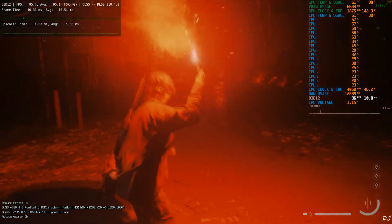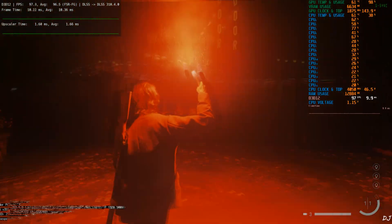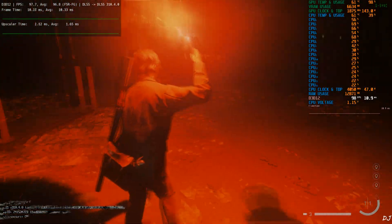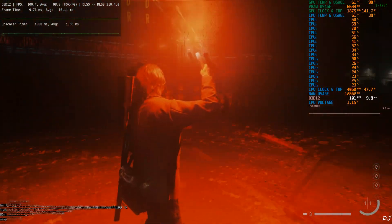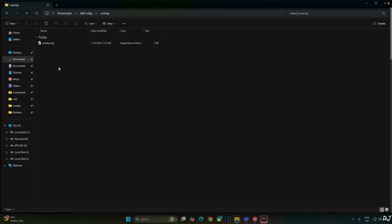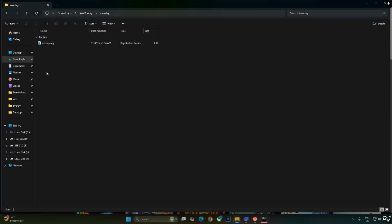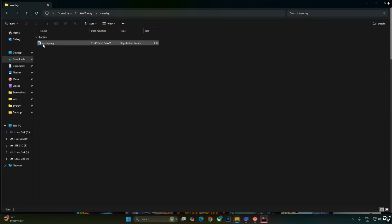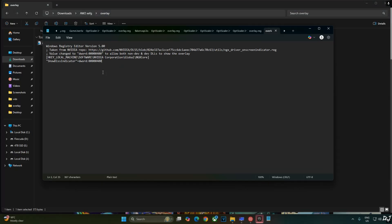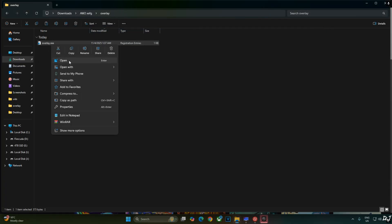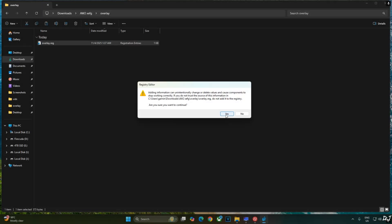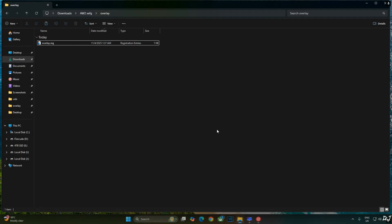Before ending the video I will show you how to disable DLSS debug overlay. Just need to edit overlay.reg file that we created earlier. Select it, right click, open with notepad. Replace the number 4 here with 0. Click on file. Click on save. Close. Run this registry file. Right click open. Yes. Okay.